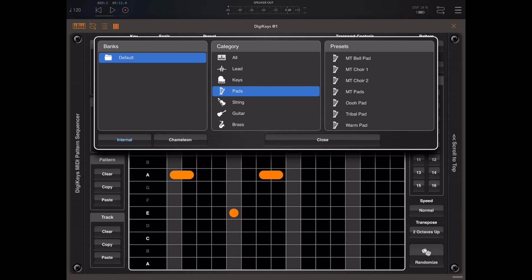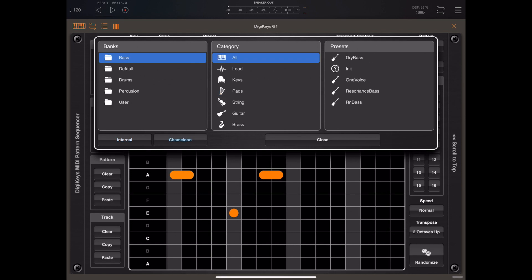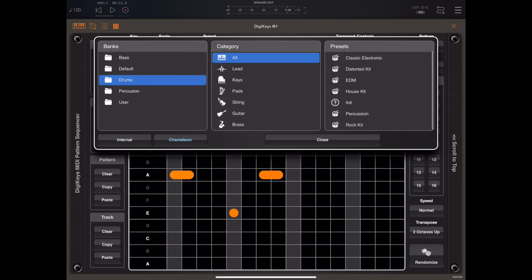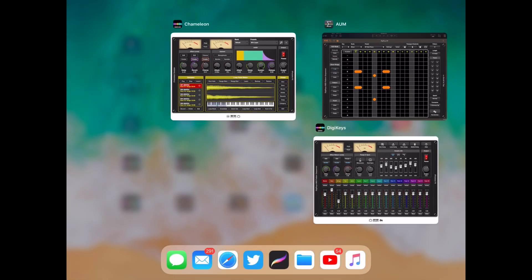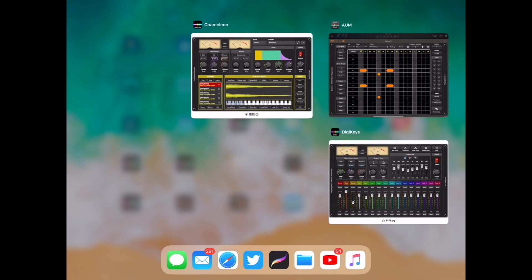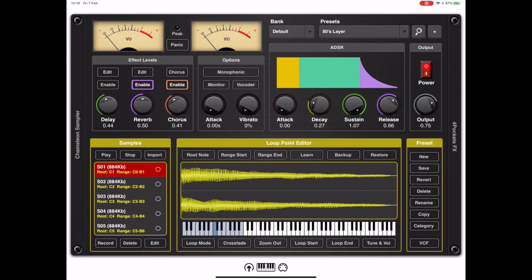If you notice on the browser here we've got a chameleon button and that gives direct access to the chameleon presets, so it's a way of expanding the library.